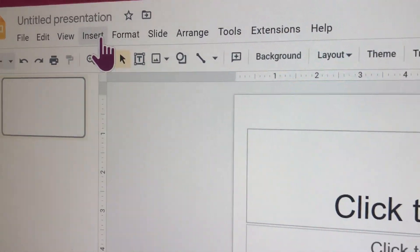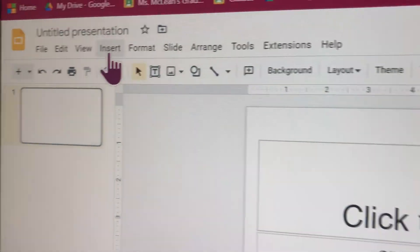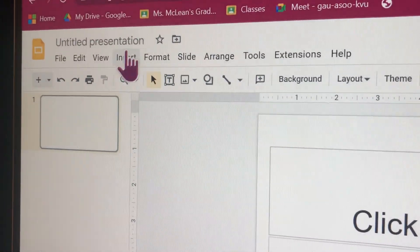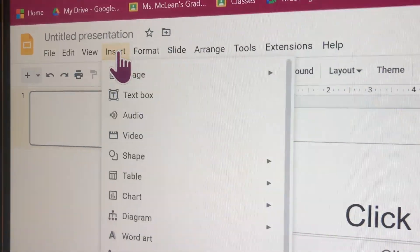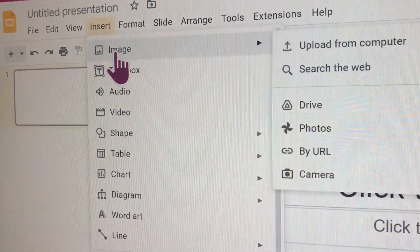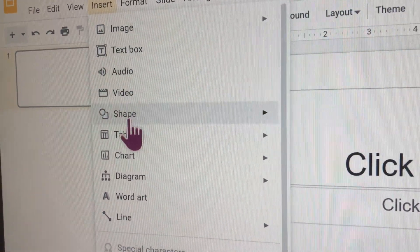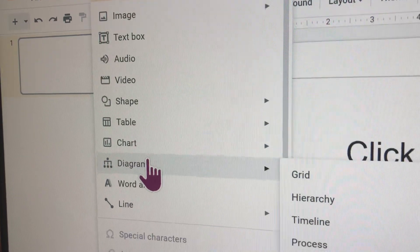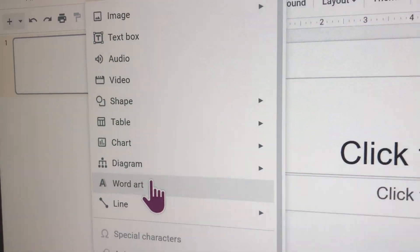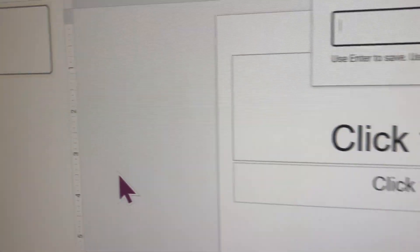So it's gonna be a fun video. So first you got to click on insert and then you click on word art.